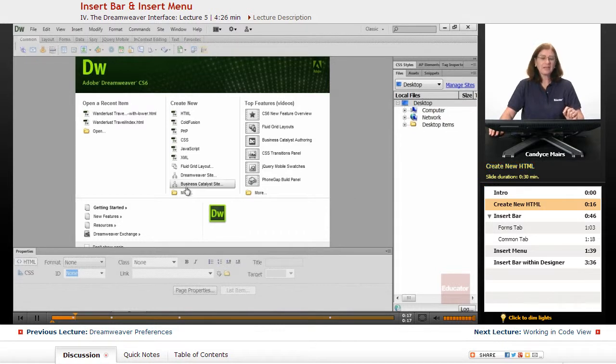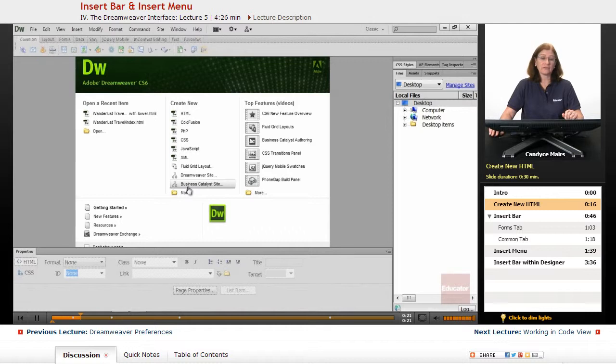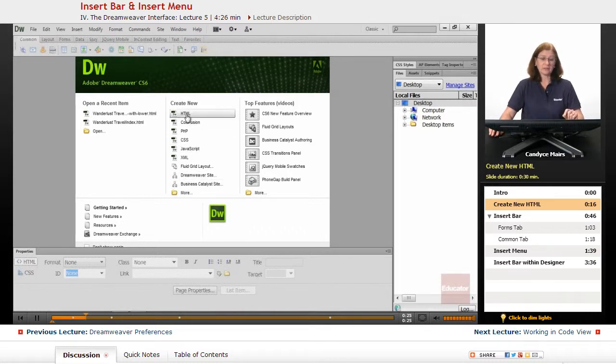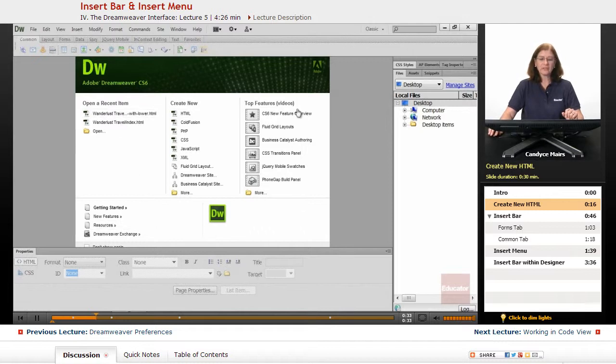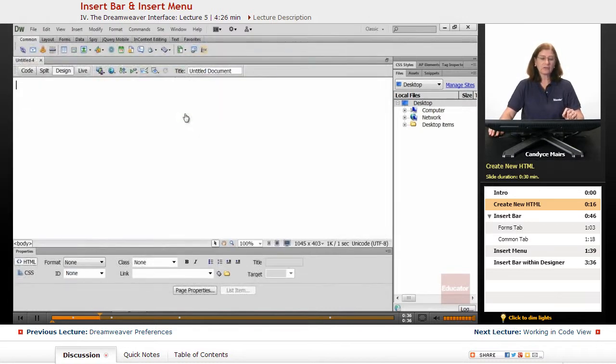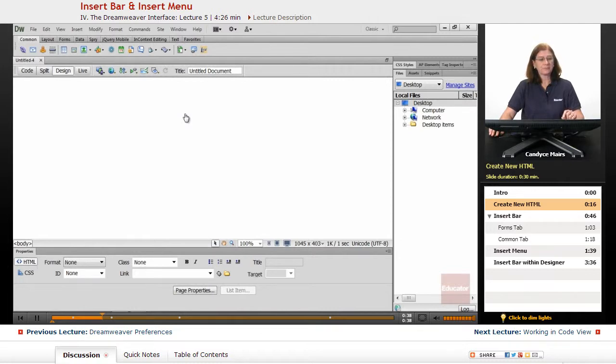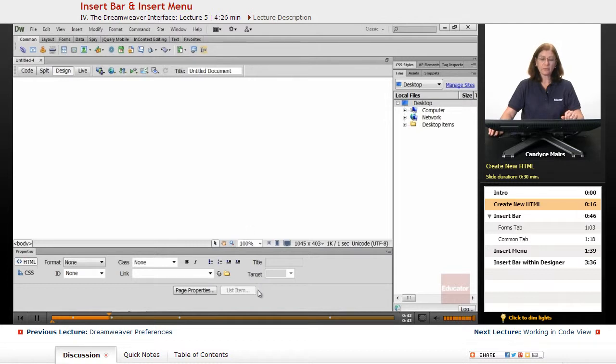First of all, I need to activate a page in Dreamweaver in order to have my panels available. So I'm going to click Create New HTML in the center column in the Welcome area or the Welcome screen within Dreamweaver, which is this green screen you're looking at. So I'll click Create New HTML. Now that I have a document open, I have active panels within Dreamweaver.